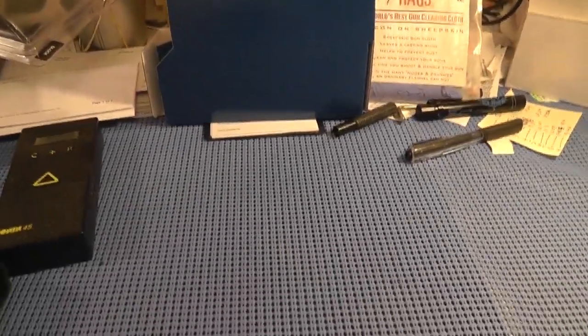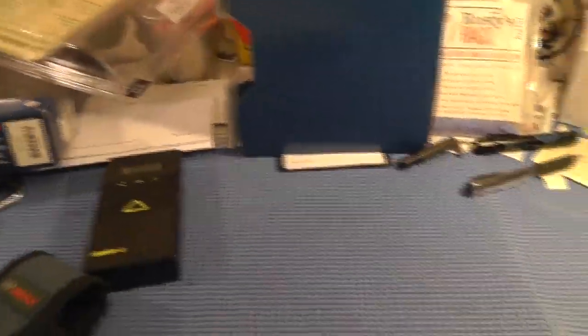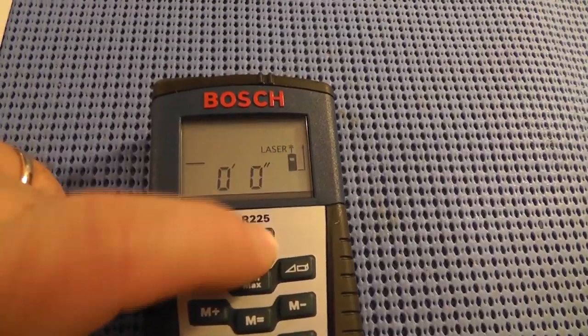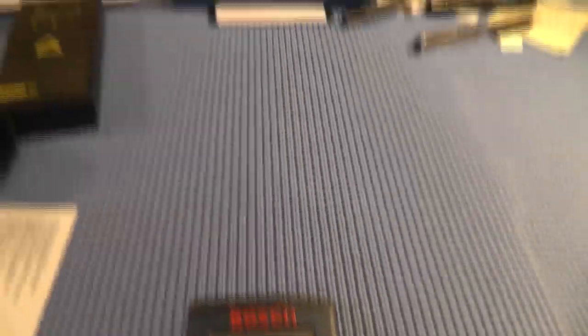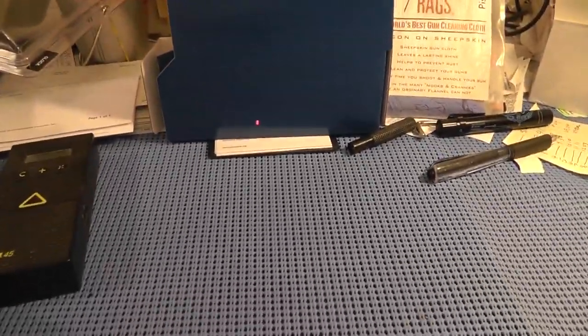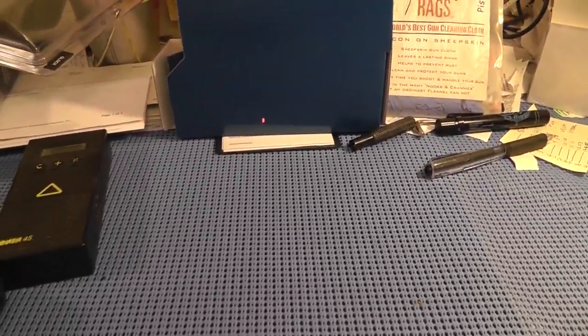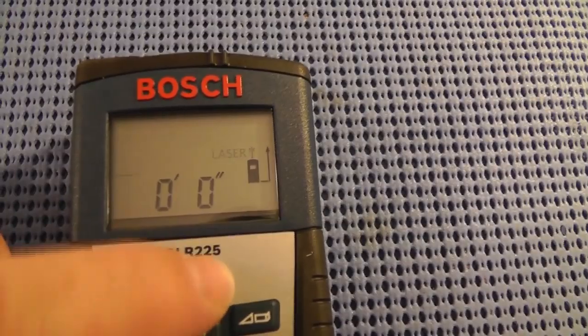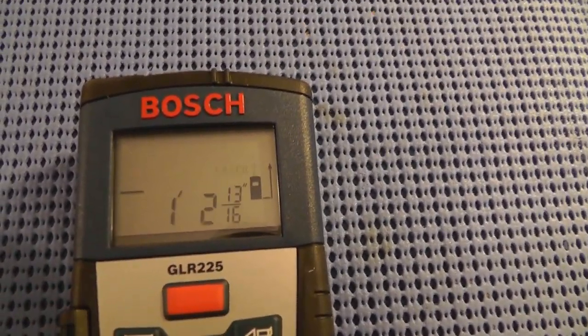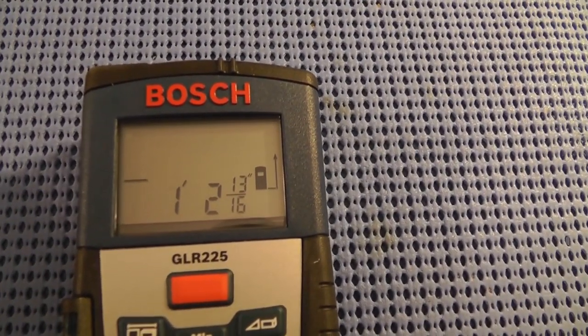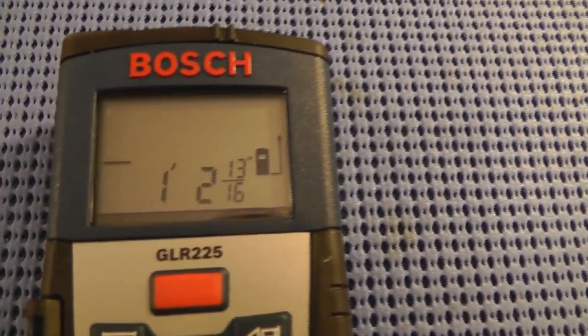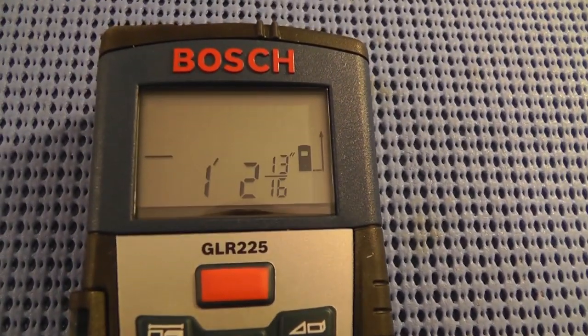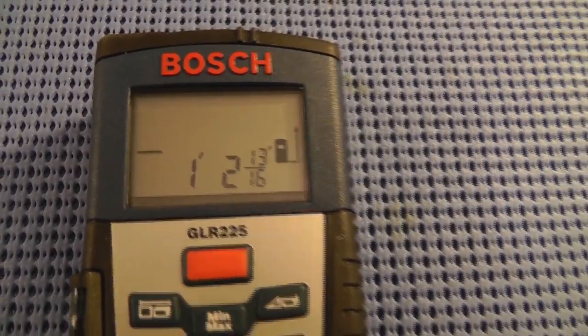I've set up a little quick target there, sorry about my messy desk. If you want to measure you just turn the laser on and you can see it's pointing there. Then you push the button again and it will give you the dimension. One foot two and thirteen sixteenths. I like that accuracy.